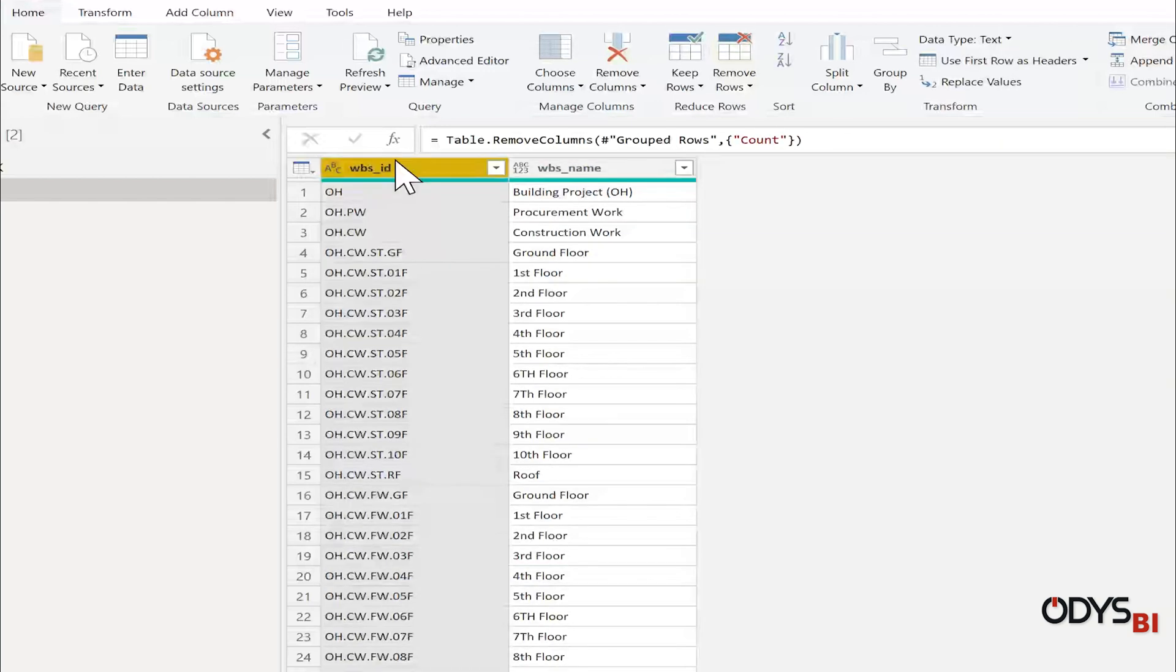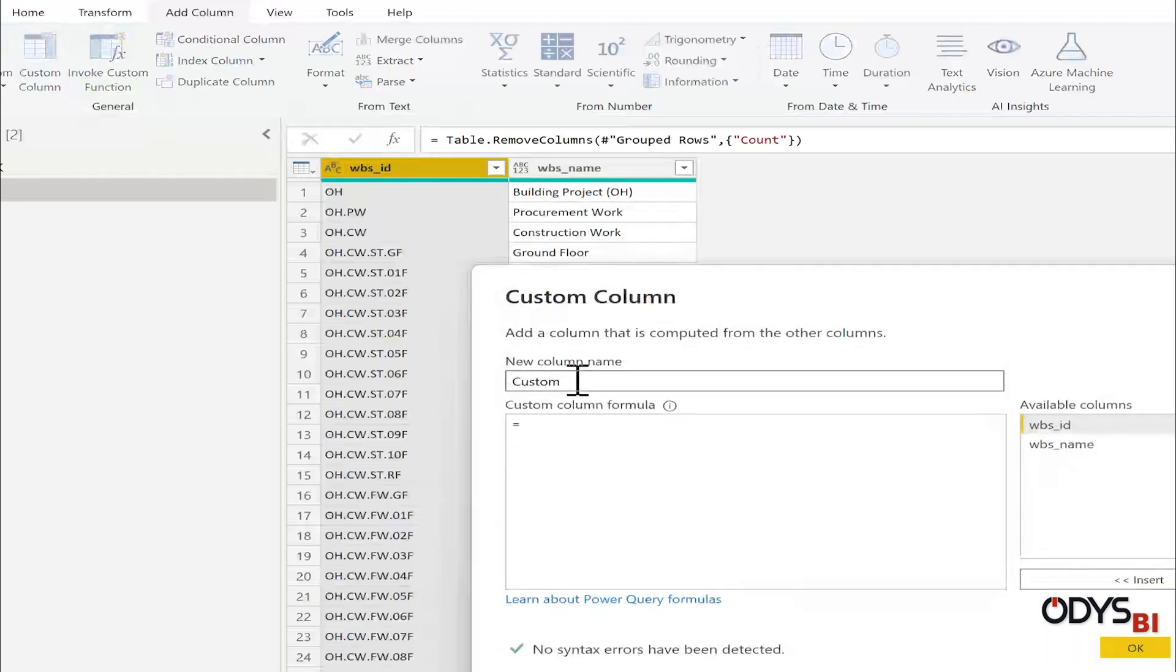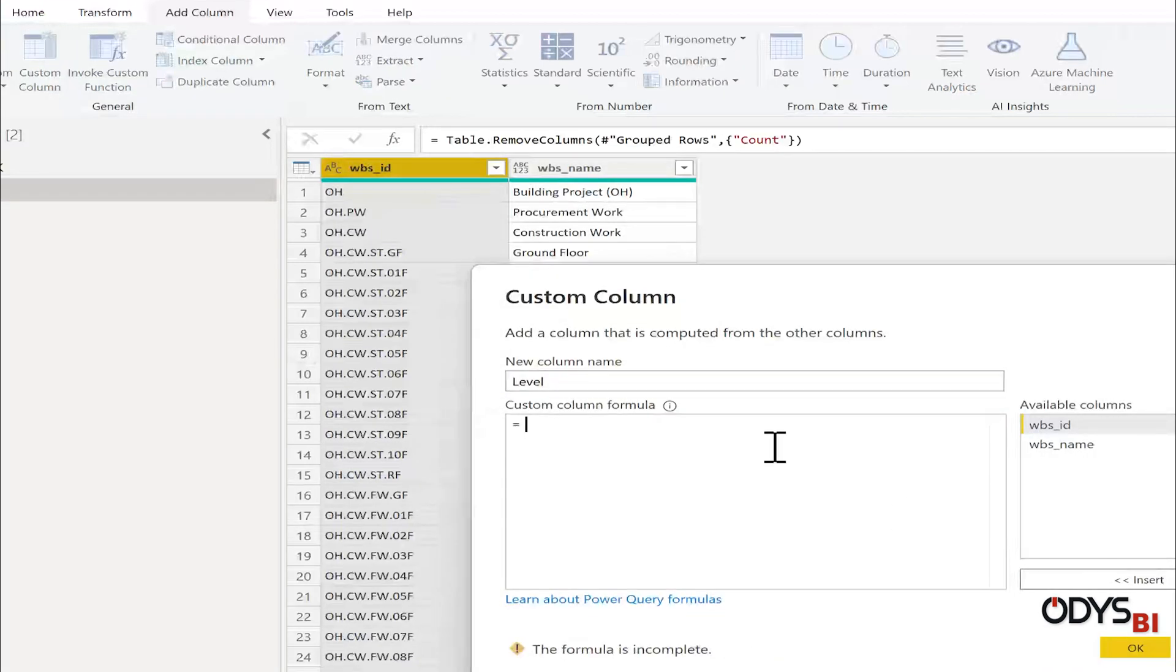Now I want to duplicate the WBS ID column. So I will go to Add Column, Custom. I will name it Level, equal WBS ID.